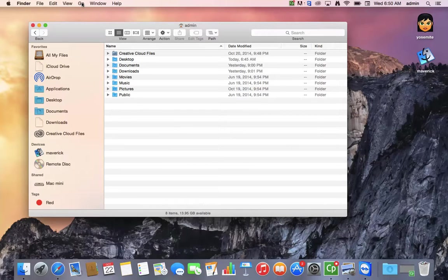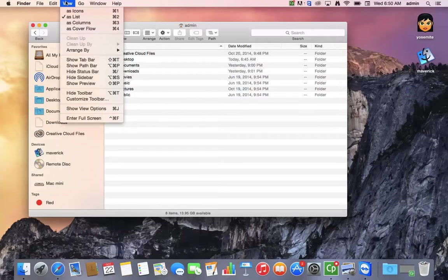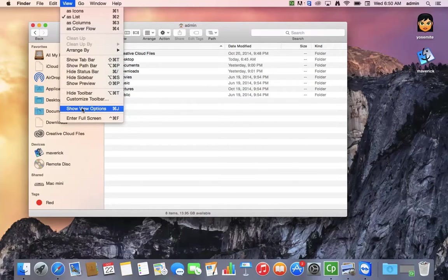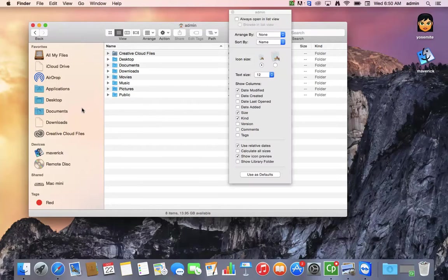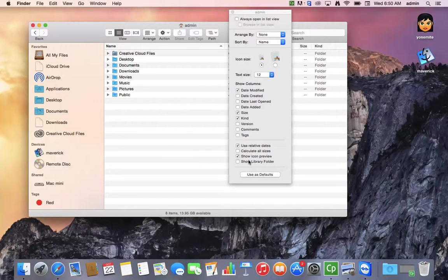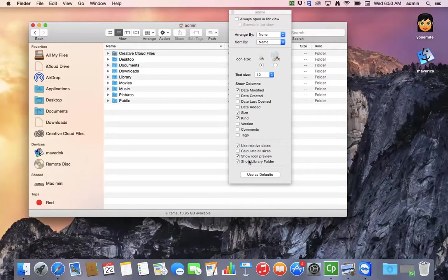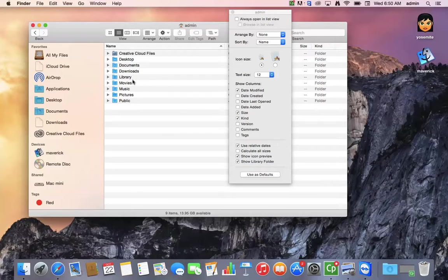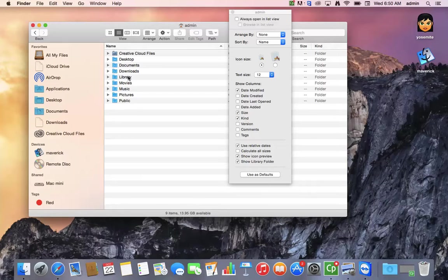I am now going to go to View and Show View Options. And as you can see, show library folder is now showing up. That will permanently turn it on in my user folder, so I won't have to search for it in the future. I like to keep it on. Some people don't. It's up to you.